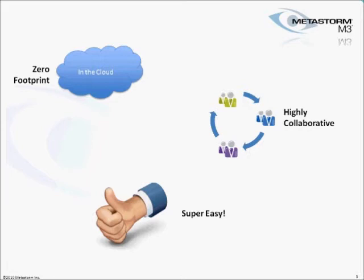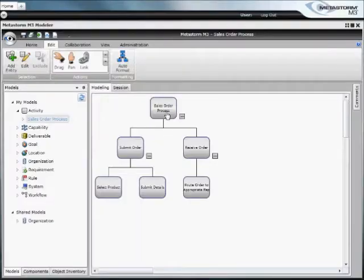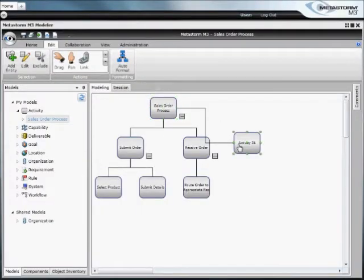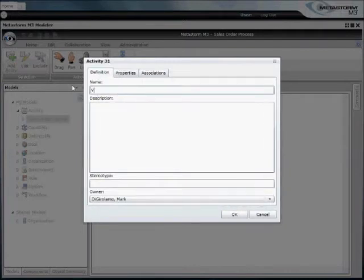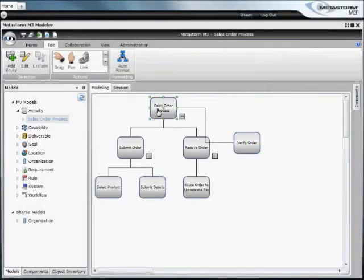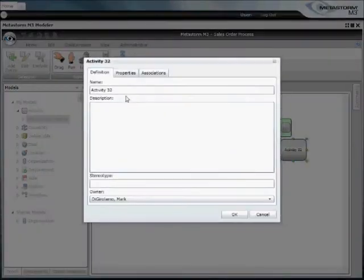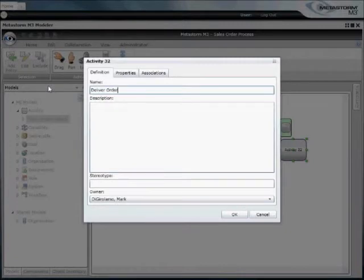Now let's take a look at M3 and see how this is done. In M3, capturing processes is simple. Simply drag and drop to define the steps included in your process. In this example, we're defining our sales order process, adding a few extra steps: verifying the orders and delivering the orders.